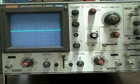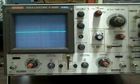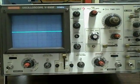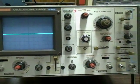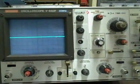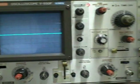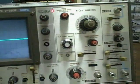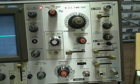Hi guys. What we have here is a Hitachi V650F 60MHz oscilloscope, and it's in remarkably clean shape for its age.